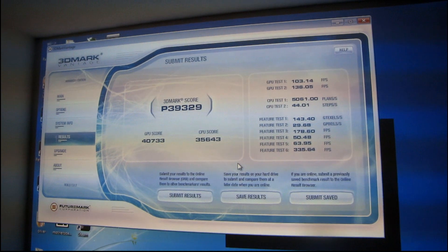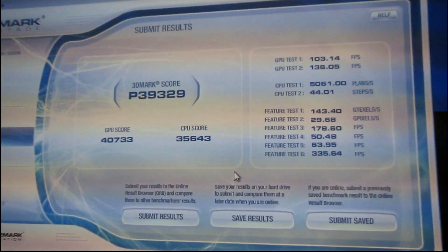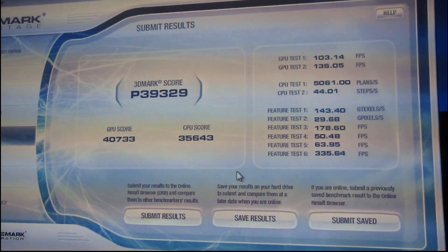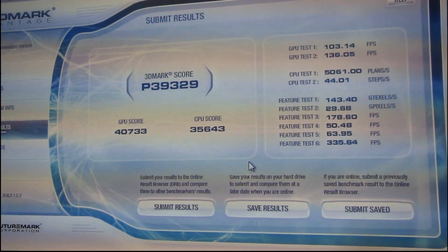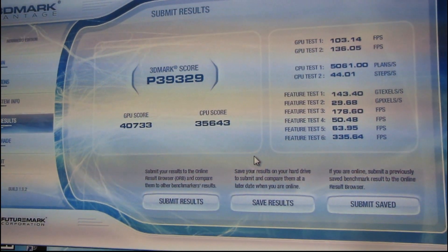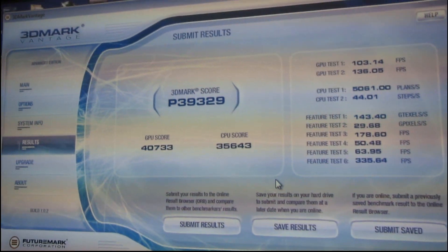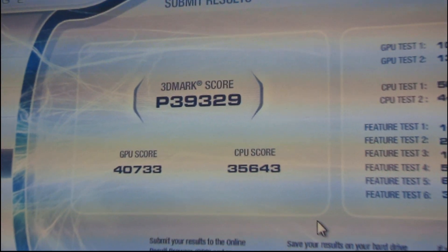So you know what? To be perfectly honest, I haven't really benched seriously since 3DMark 06 was the de facto standard, so I don't know if this is a good score or not.